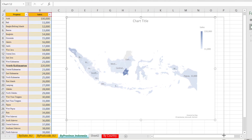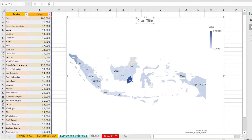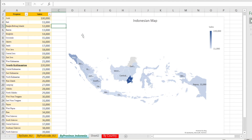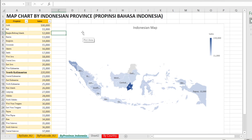I'm just going to rename this 'Indonesian Map.' Now I'm not sure if this works for Chinese states or Philippines or other countries — let us know in the comments if you happen to be from those countries so we can all get excited together.